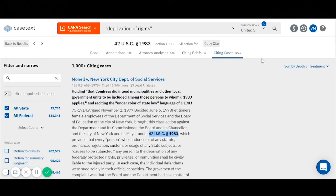I hope this video has shown you how you can use CaseText to research statutes, regulations, and rules. Thanks so much for watching.